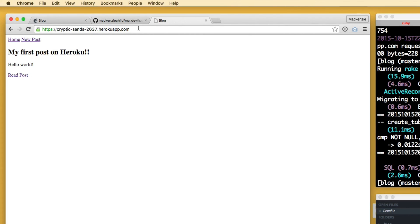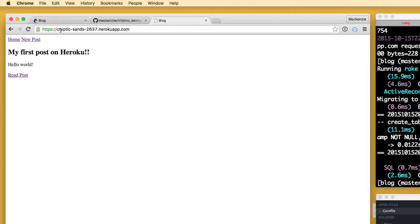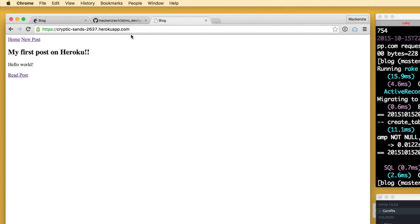So we have created a simple yet functional Rails application and we have deployed it. So it's live on the internet. Anyone that you share this link with can access your new application.